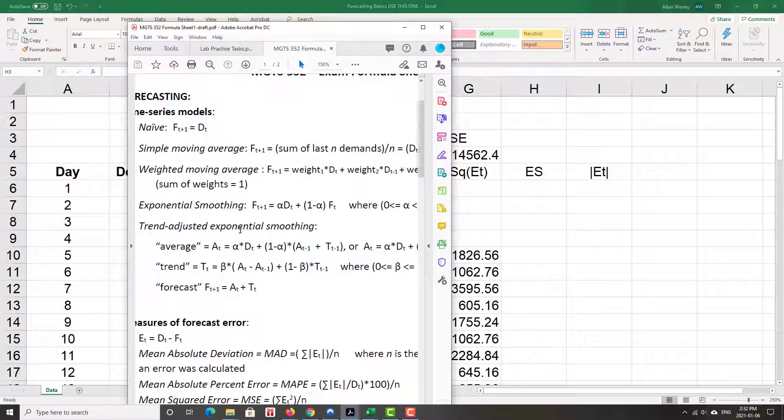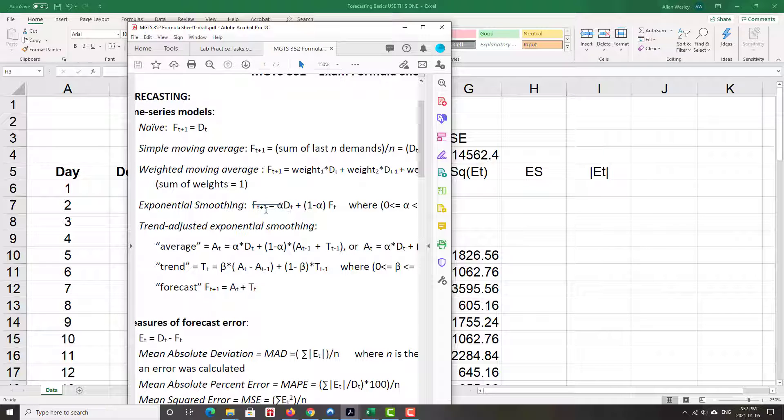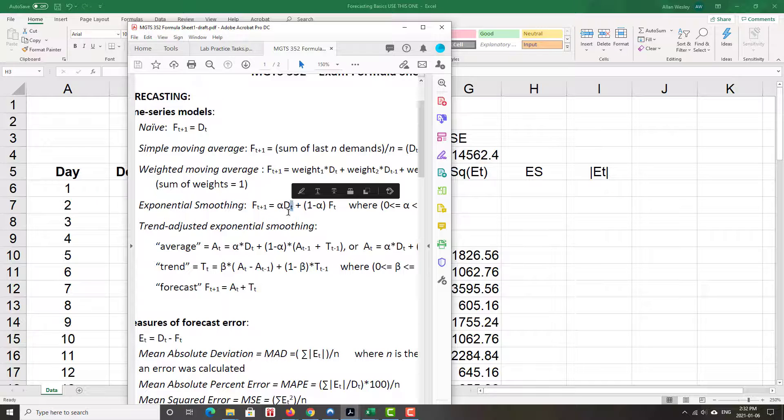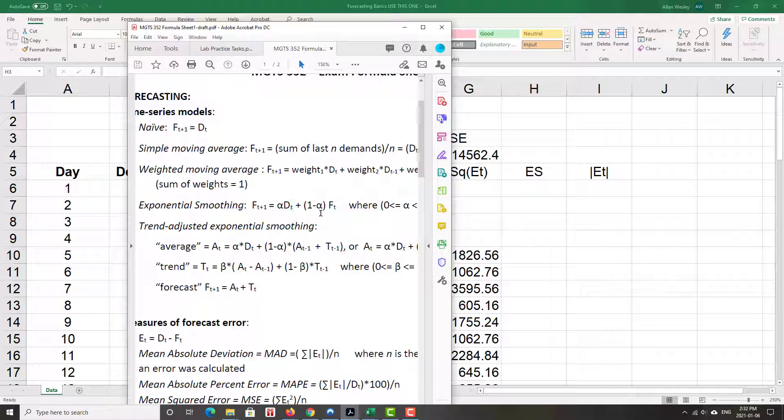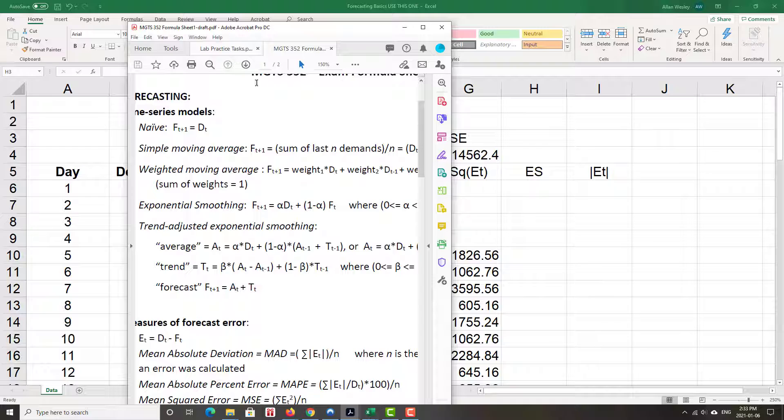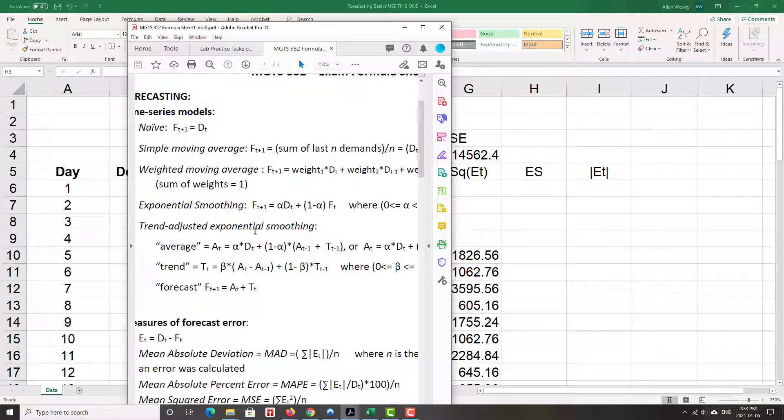Our little formula sheet, and we see that our forecast is based off of an alpha, a smoothing constant, times by the demand for a previous period, see the little t there, and then one minus alpha times the previous forecast. So we start at day one, which means we need to make an estimate for forecast for previous periods. So we pretty much have our forecasting for period two is the earliest that we could do a forecast for.